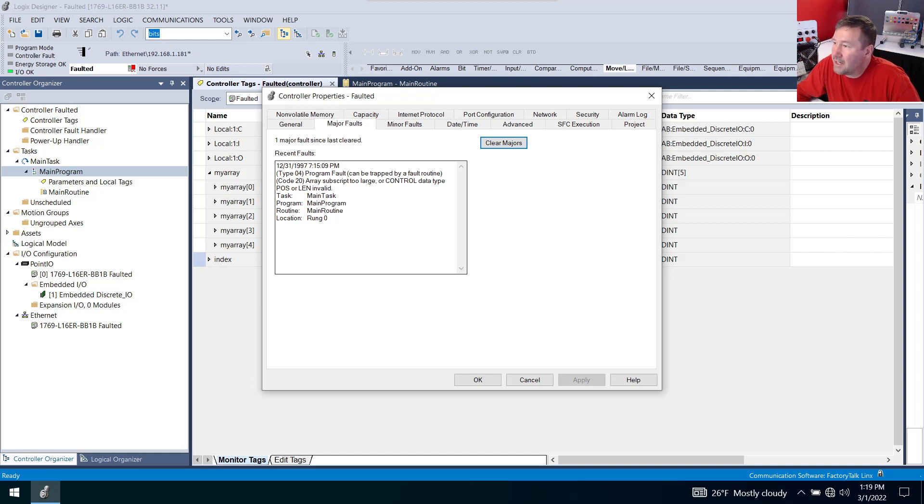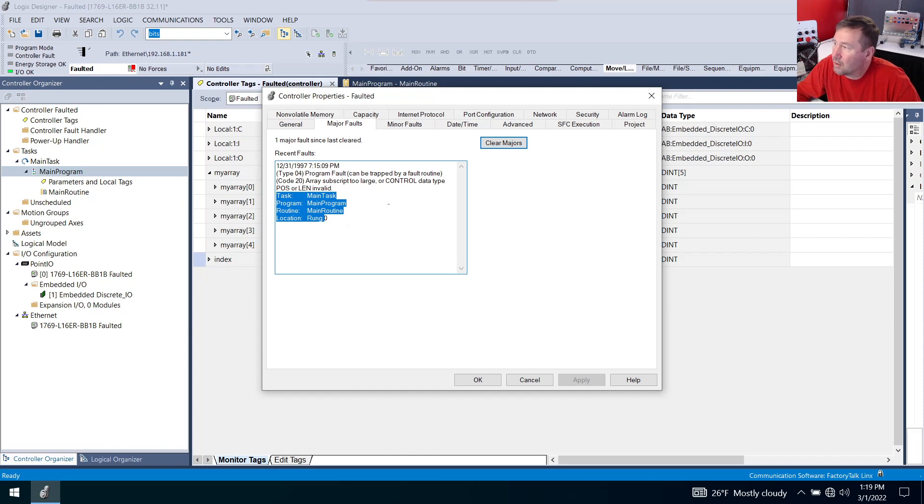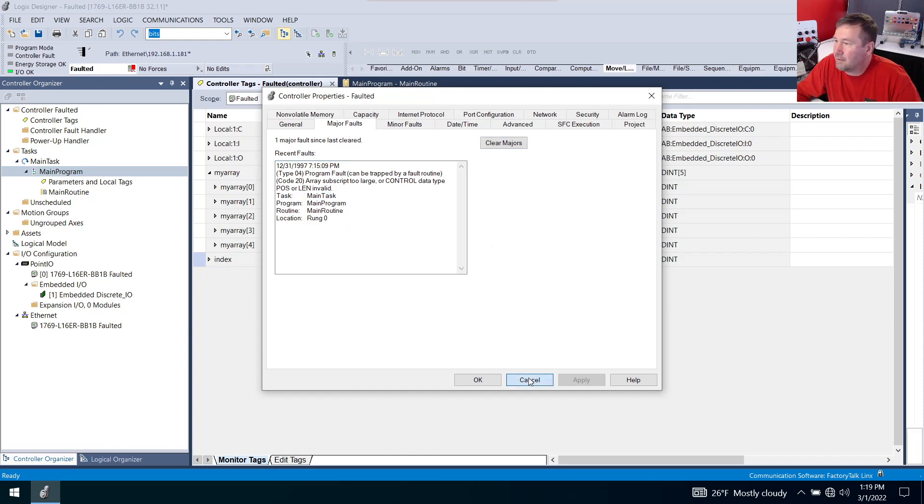And it tells you right here that we're in the main task, main program, main routine, and rung zero. So this is going to tell you where the problem occurred.